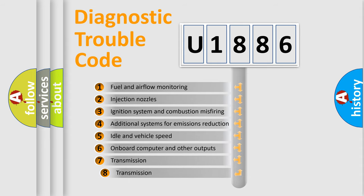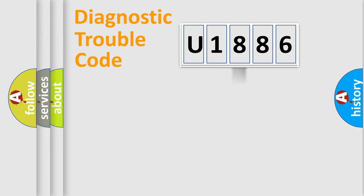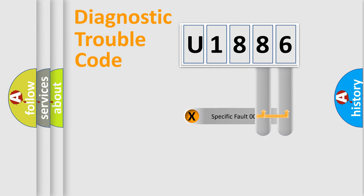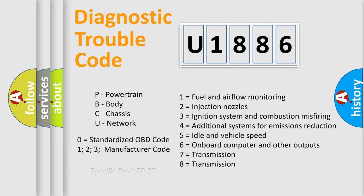The third character specifies a subset of errors. The distribution shown is valid only for the standardized DTC code. Only the last two characters define the specific fault of the group. Let's not forget that such a division is valid only if the second character code is expressed by the number zero.